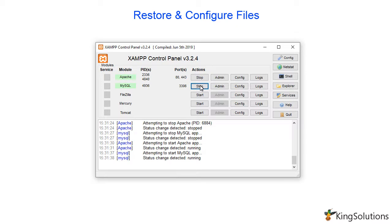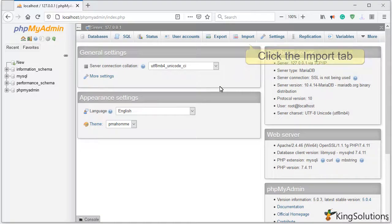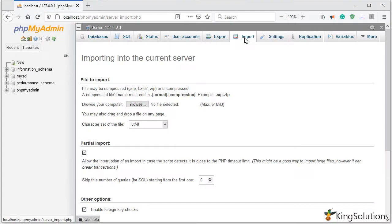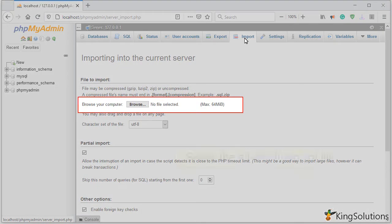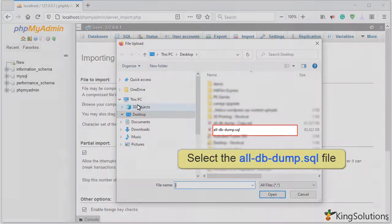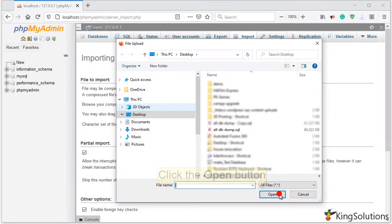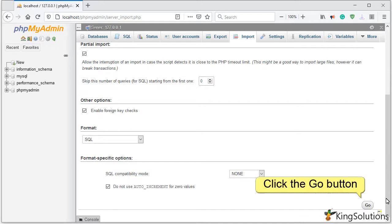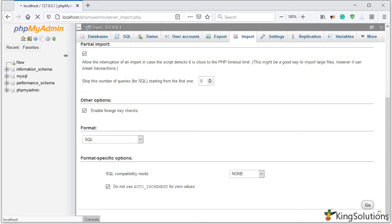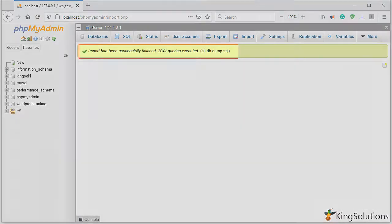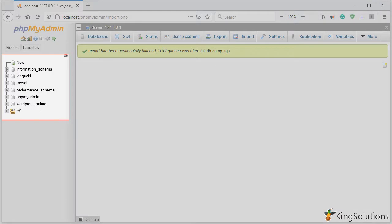Now it's time to restore the databases. Open phpMyAdmin in your browser — you should see nothing but the default databases present. Click the Import tab, then click the Browse button and retrieve the alldbdump.sql file saved earlier. When ready, click the Go button. The import may take some time depending on the number of databases you have. If all goes well you will get the message: 'Import has been successfully finished.' You should also see that your databases have been installed.